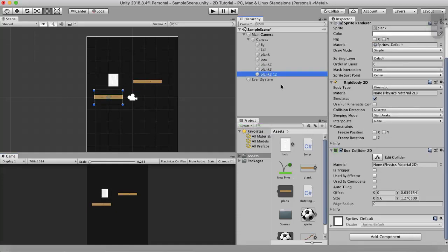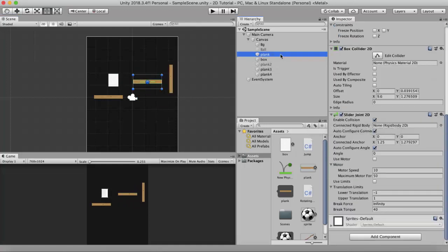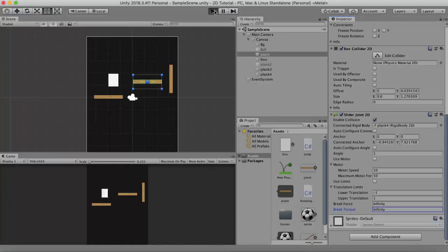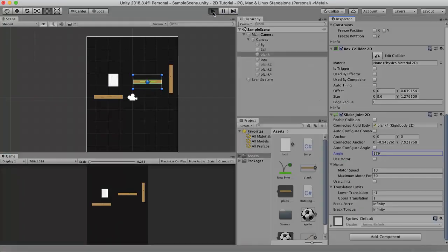Those are the major properties of the Slider Joint. Now let's look at the Connected Rigidbody property. I duplicate Plank3, name it Plank4, move it to the right, and rotate it to 90 degrees. In the plank's Connected Rigidbody slot I drag and drop Plank4. I untick Auto Configure Angle and change the angle to 1. Running it, you will see the plank moving to the left.